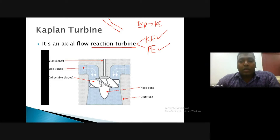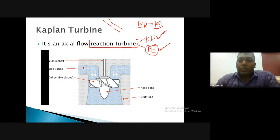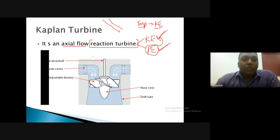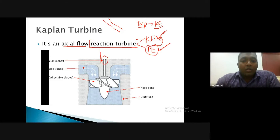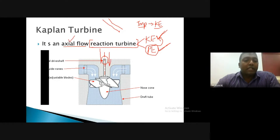The Kaplan turbine is an axial flow reaction turbine. In a reaction turbine, there is both kinetic energy as well as potential energy available with the water entering the turbine. In an impulse turbine, the energy available at the inlet was only kinetic energy. In the reaction turbine, during flow through the runner, the potential energy partially gets transformed into kinetic energy. In an axial flow turbine, the flow takes place parallel to the axis.